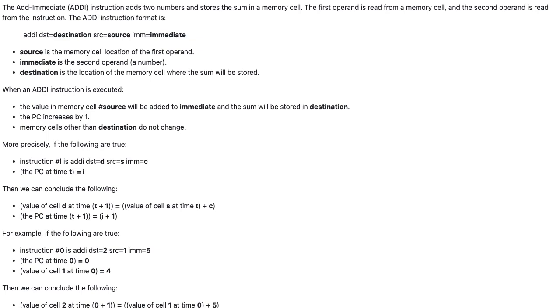The addImmediate instruction adds two numbers and stores the sum in a memory cell. The first operand is read from a memory cell, and the second operand is read from the instruction.